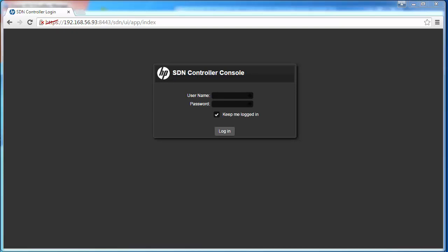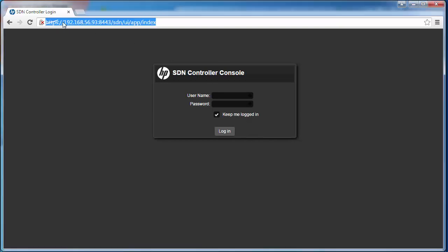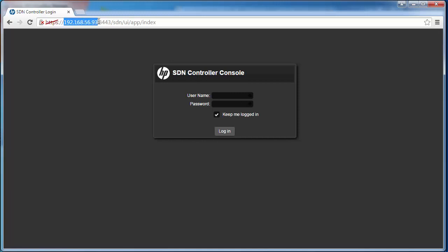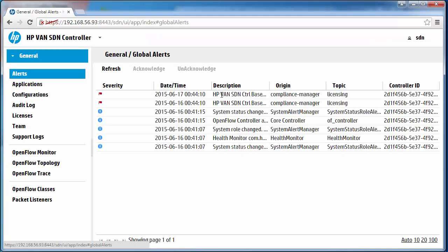In this video I'm going to demonstrate how to install applications on the HP controller from the HP App Store. I've connected to an HP controller with IP address 192.168.56.93. I'm going to log in with a username of SDN and password of Skyline.